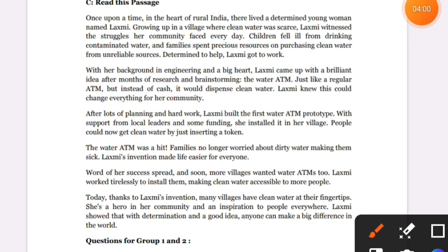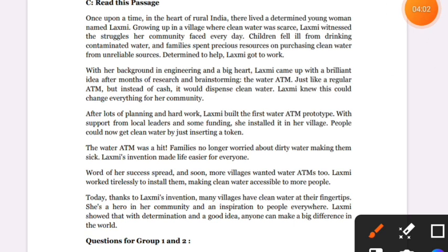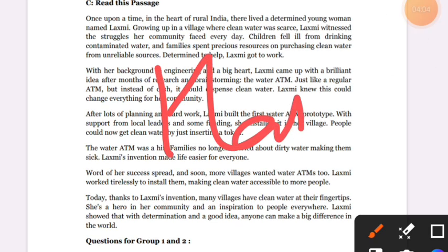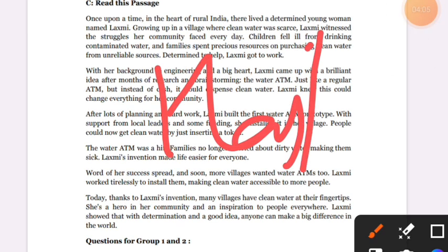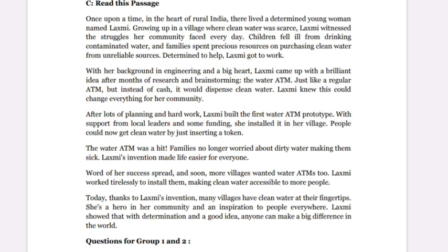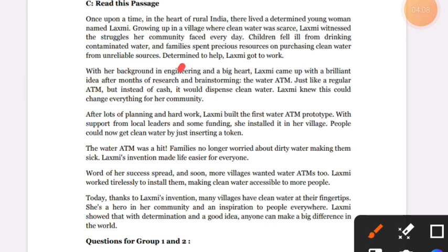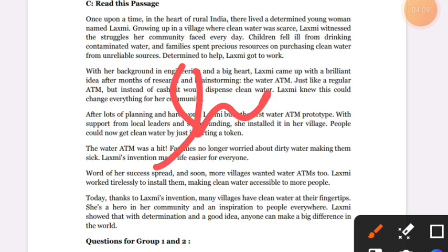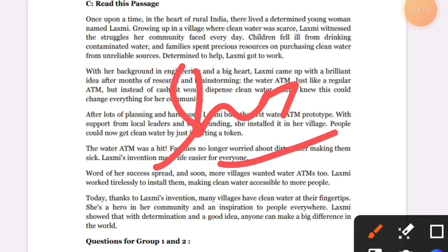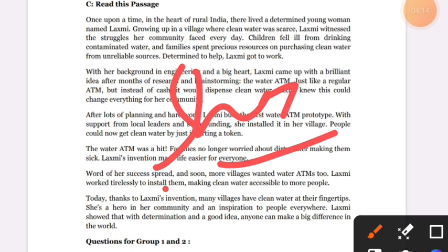Now we are going to practice grammar. Let's look at grammar practice.